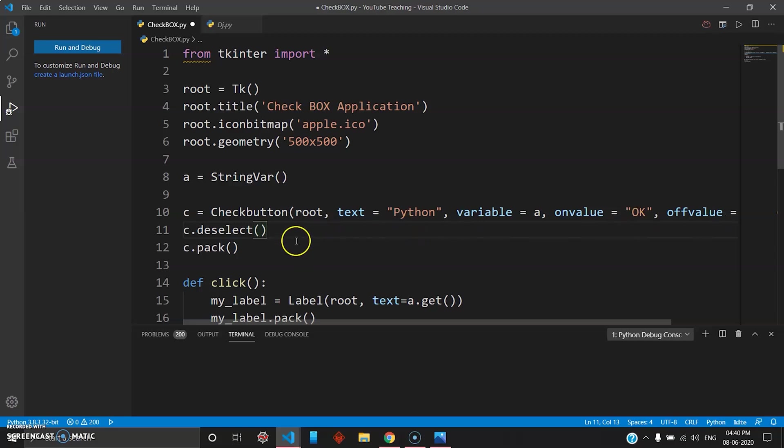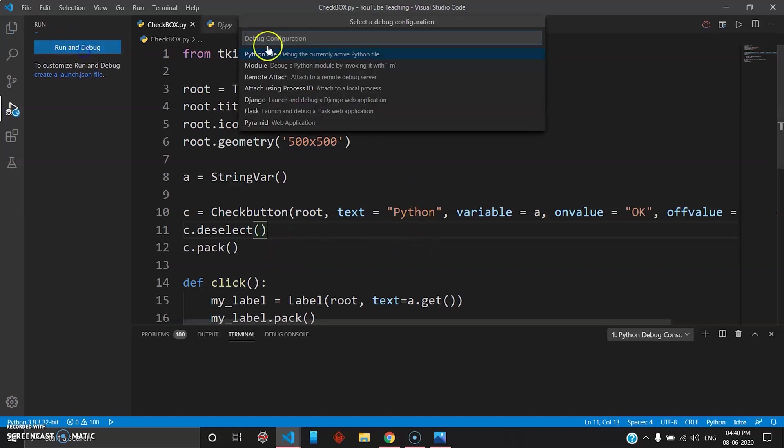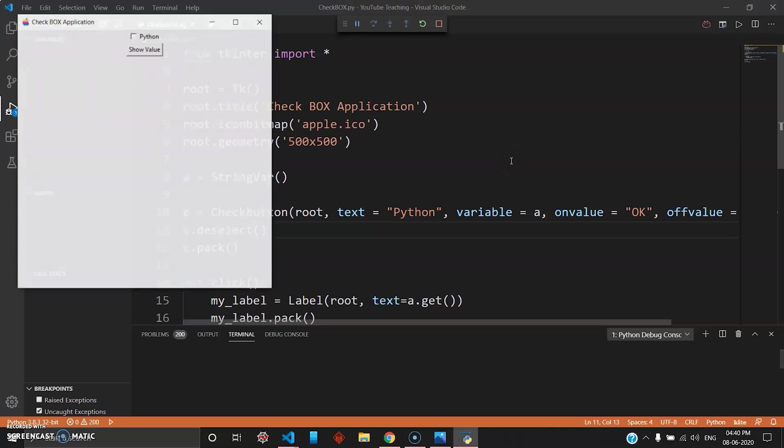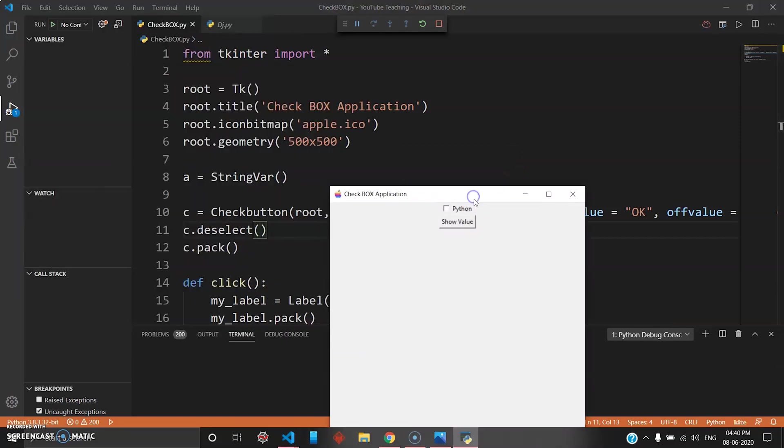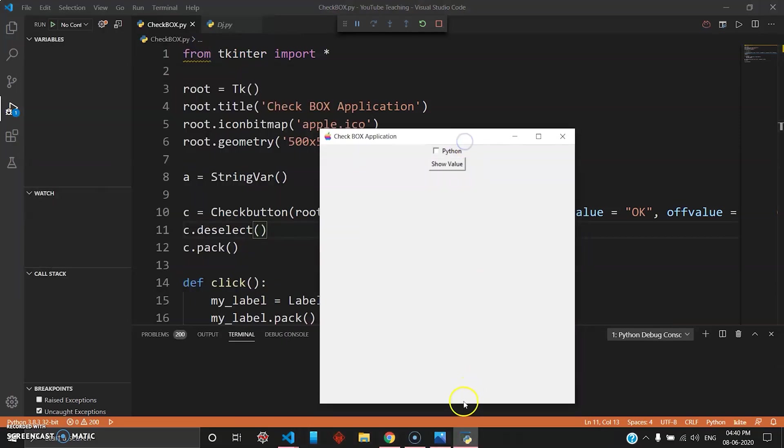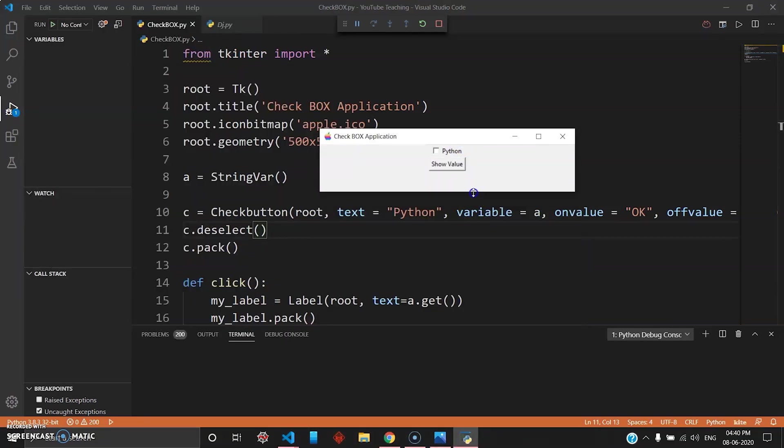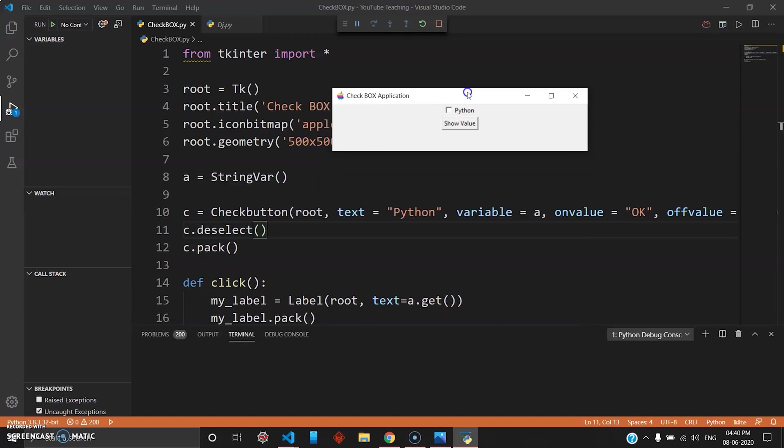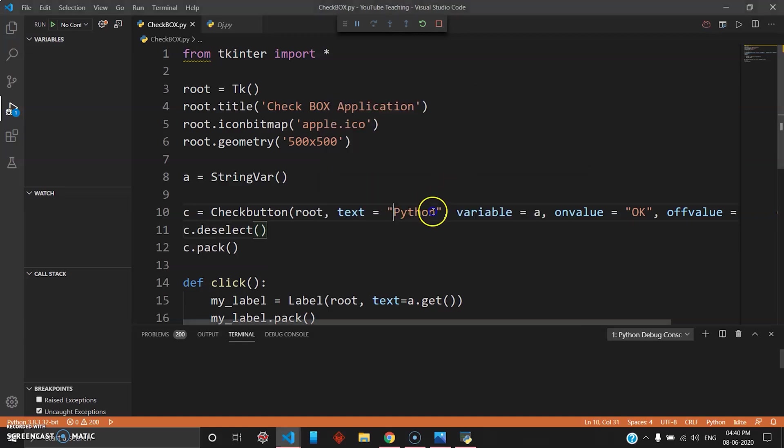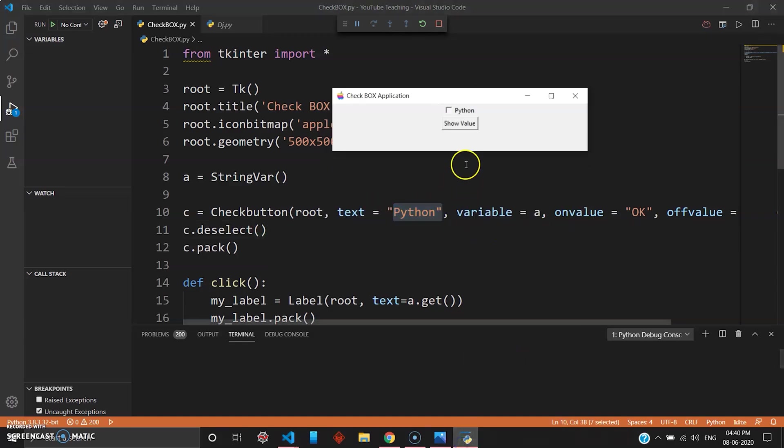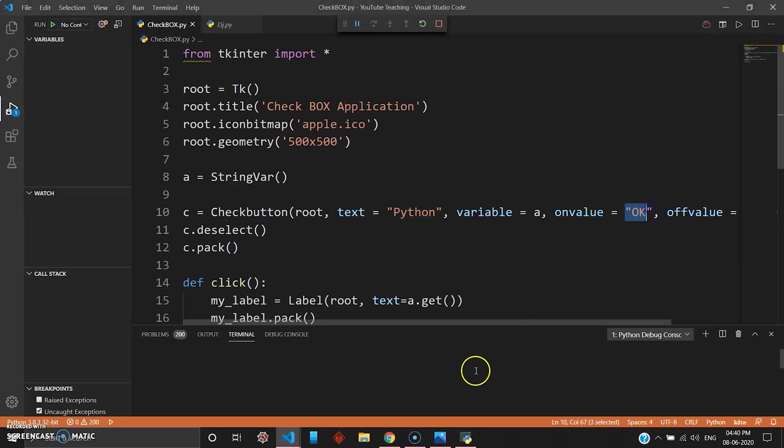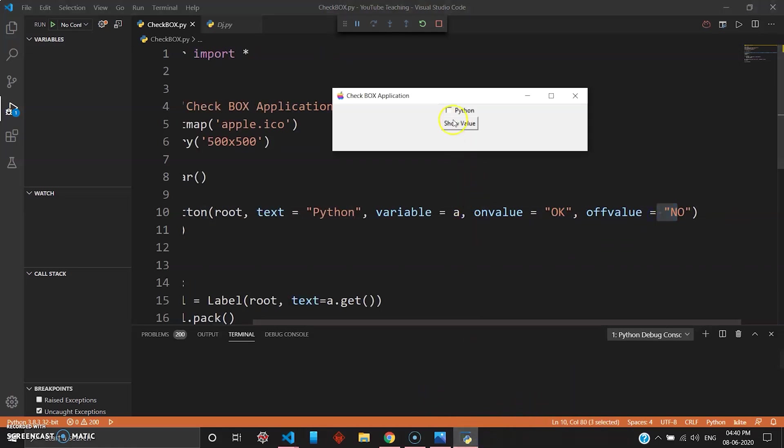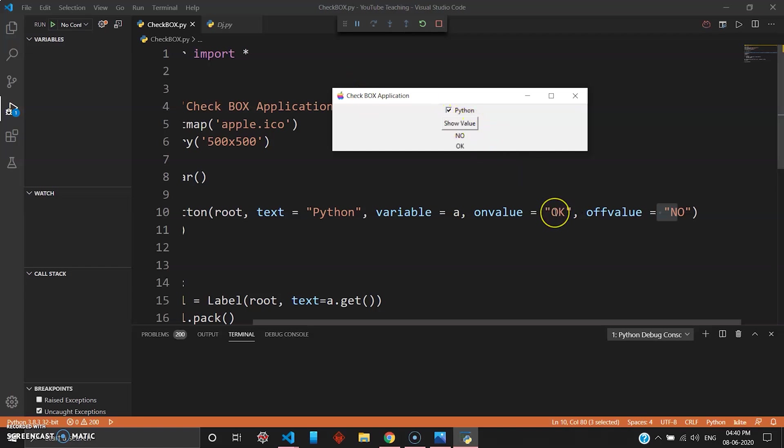So you go ahead and run this. Yeah, so here is your checkbox. You can see here you have your button, your checkbutton with the name Python, and you have given on value as OK and then you have given the off value as NO. So we'll just test that out. When I submit without the checkbox the value is NO. When I click this and submit, the value is OK and this works perfectly.